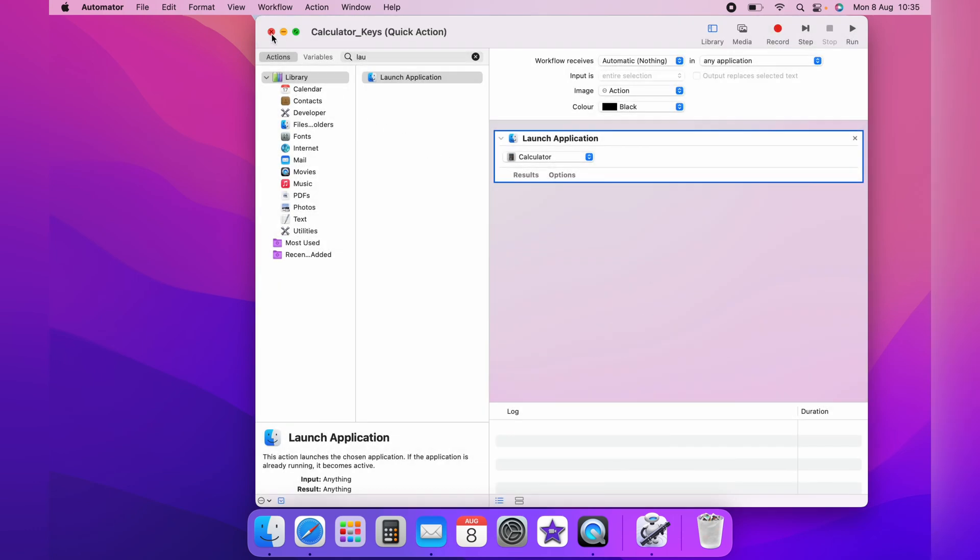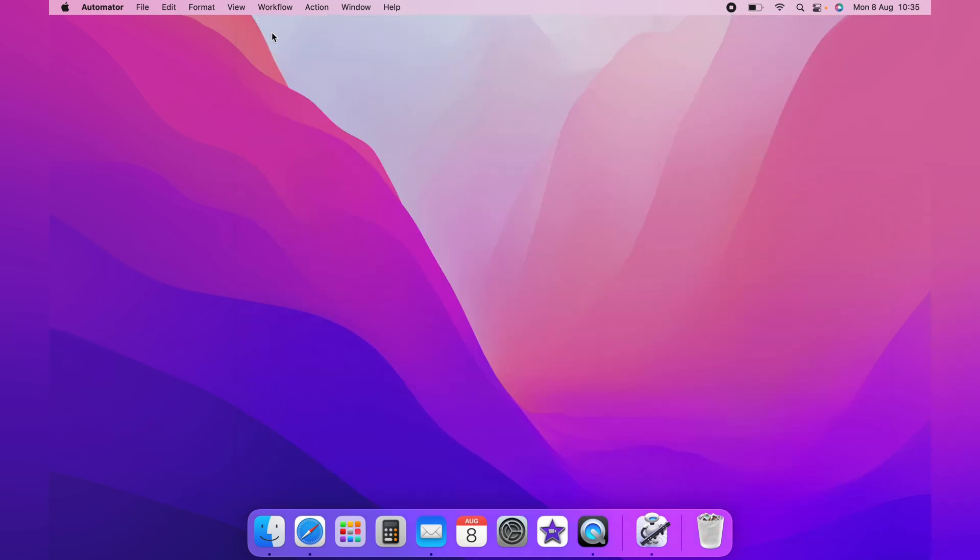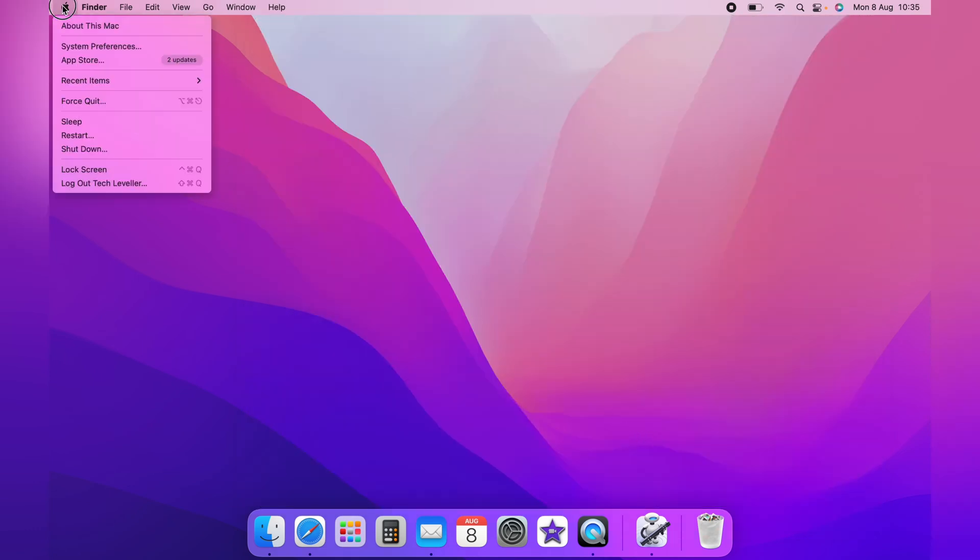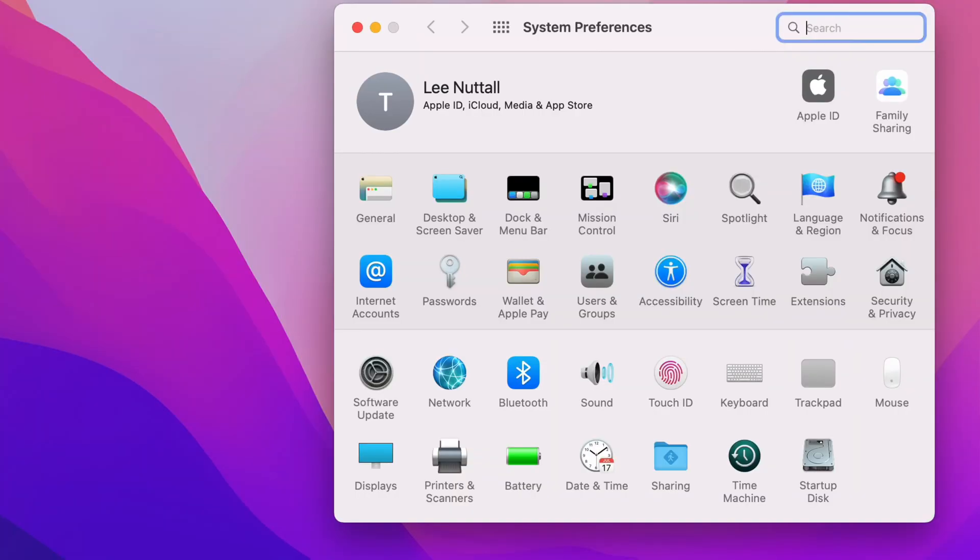Now you can exit this away. Now what you want to do is come up to the Apple logo and come down to System Preferences. On the System Preferences page, you want to click Keyboard.